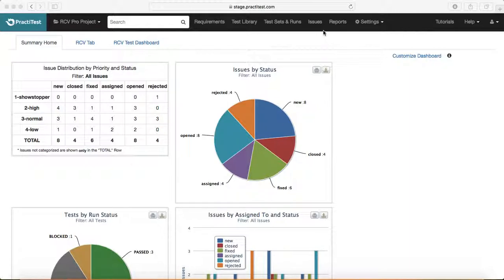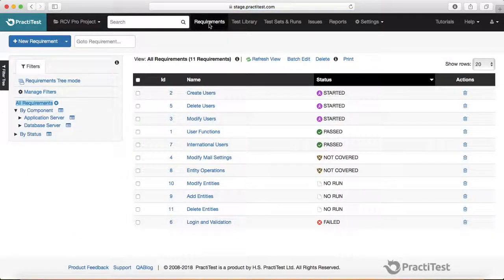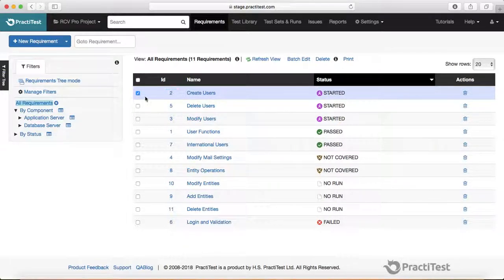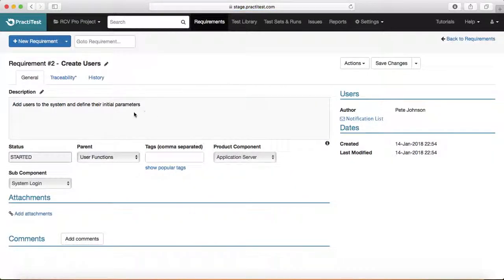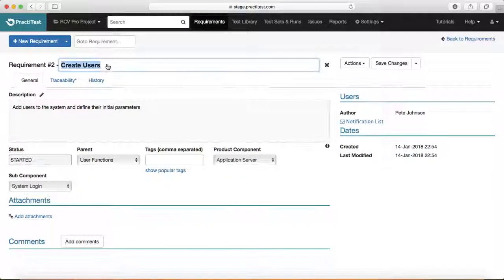Let's start with requirements management in PracticeTest. To add a new requirement, click on the requirements tab to open the requirement management page. You can add a new requirement by clicking the button at the top. To edit a requirement, choose any existing requirement and click on it — there are edit icons available so you can change the heading.